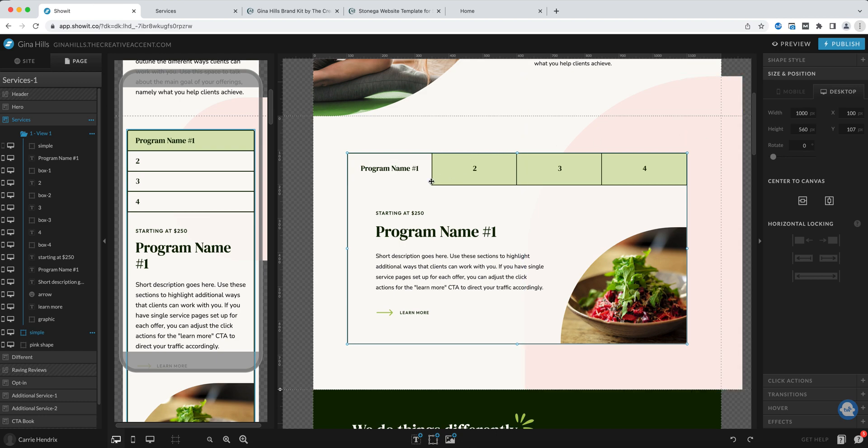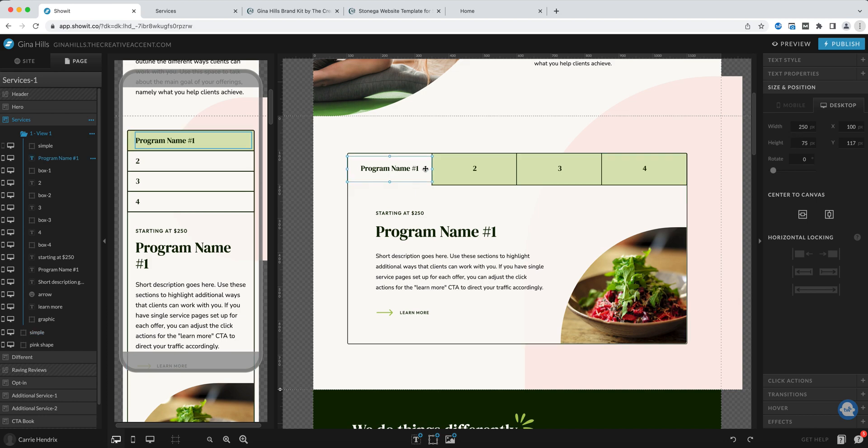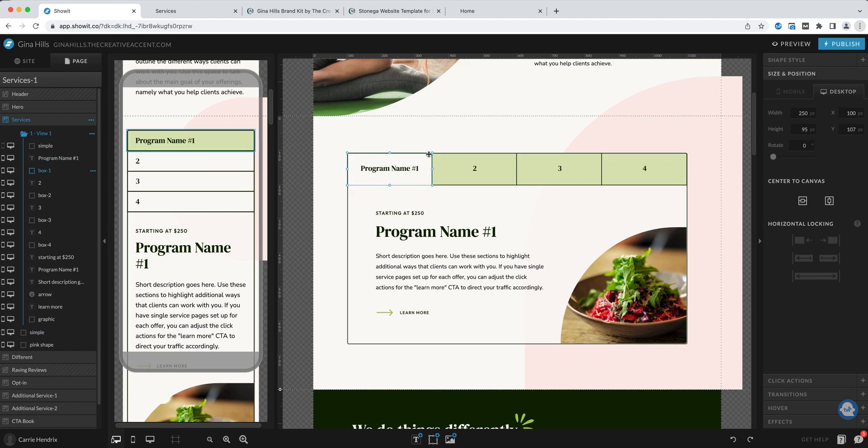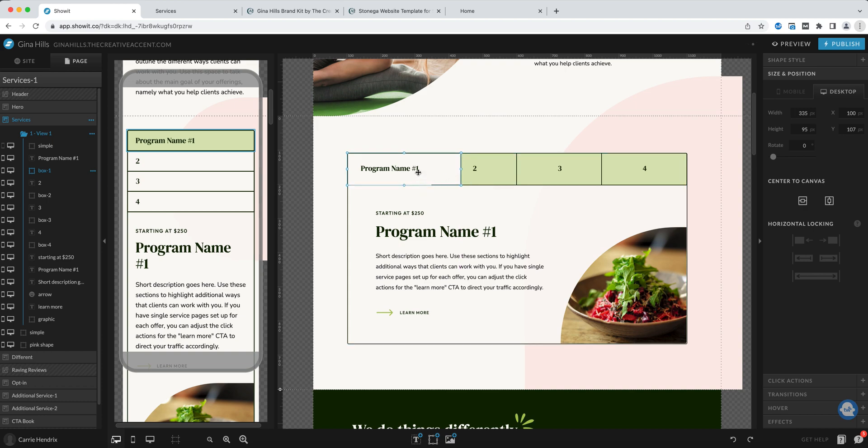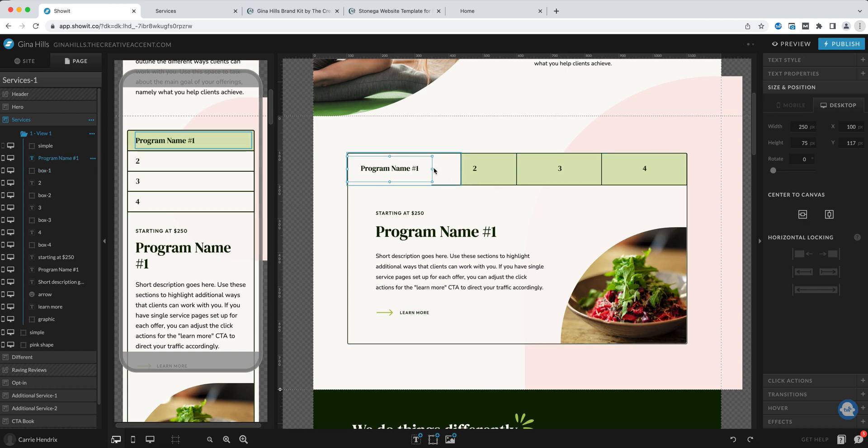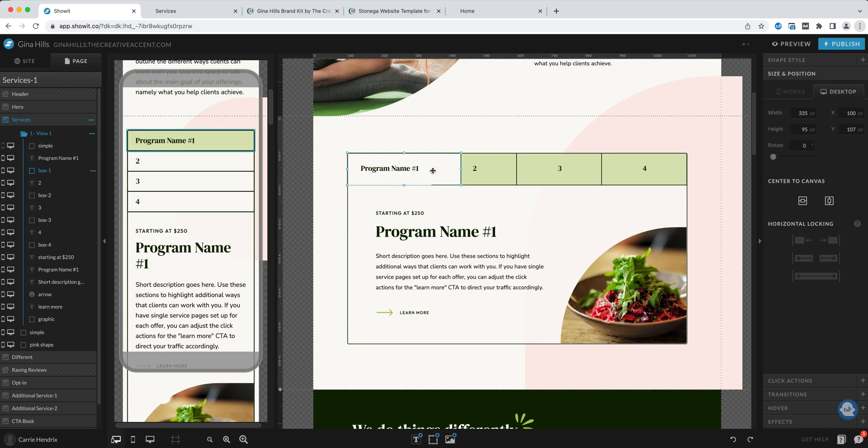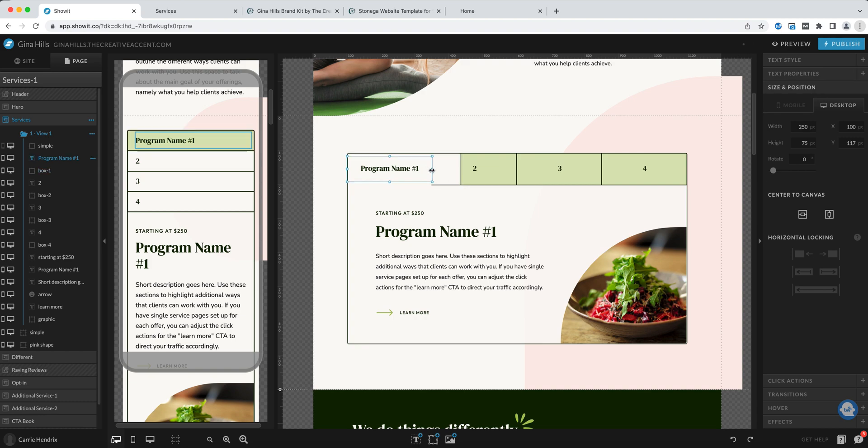If I wanted this to be exact I might choose 900 and then make each of these 300 so that they will be exact but I'm just going to give a good guess and then update this accordingly.